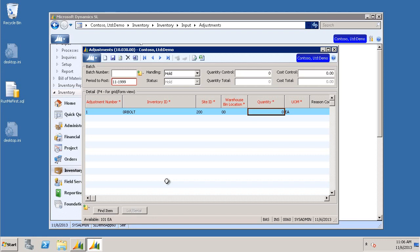For our quantity, we're going to put in the adjustment that we want to make. Let's adjust our inventory by 2. We're going to enter negative 2.